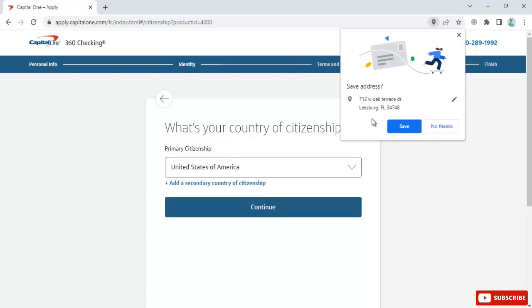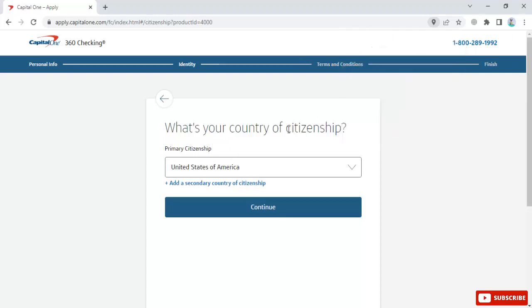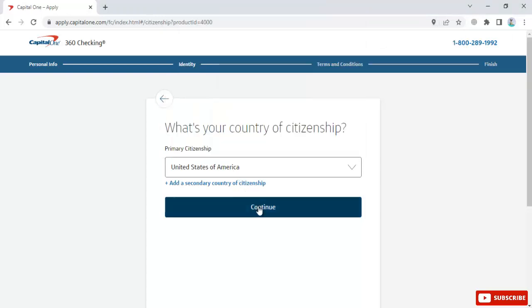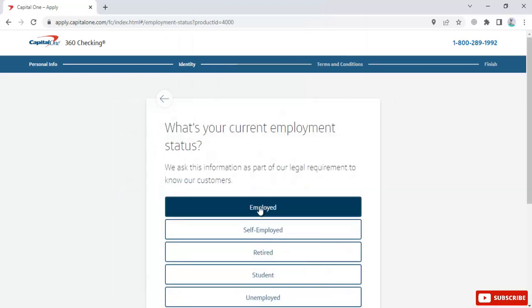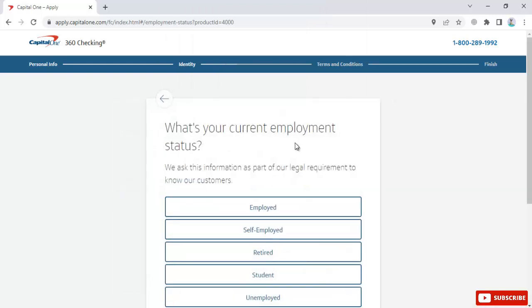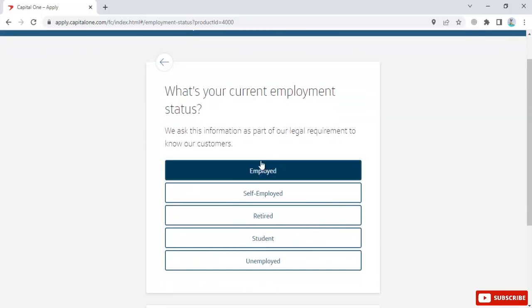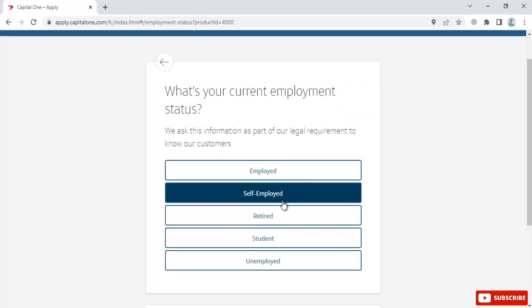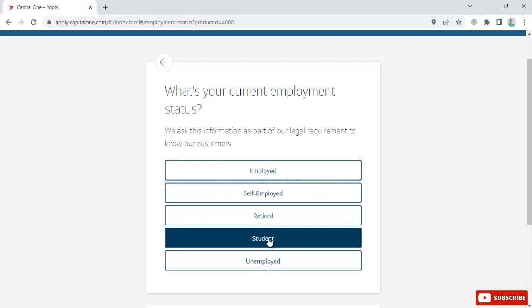Select your country of citizenship and click continue. Next, select your current employment status - this is a legal requirement to know their customers.